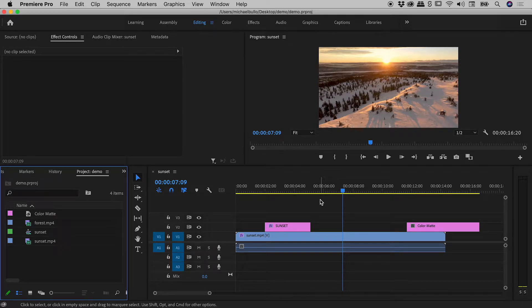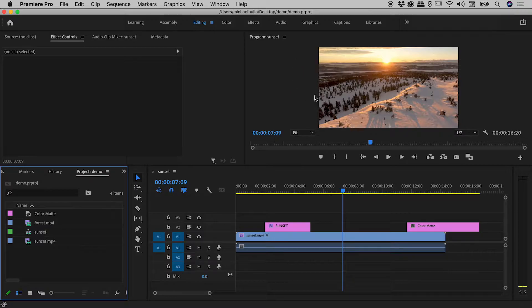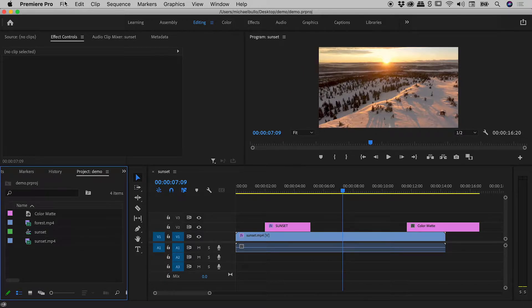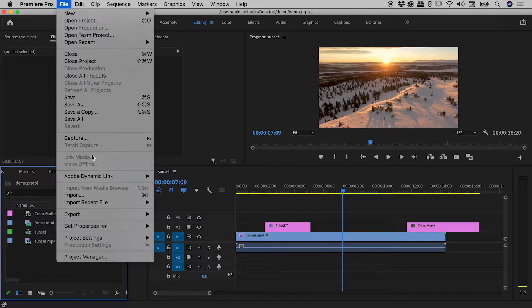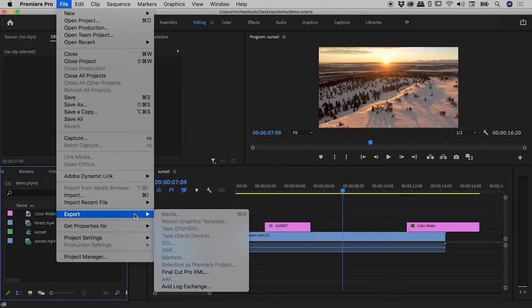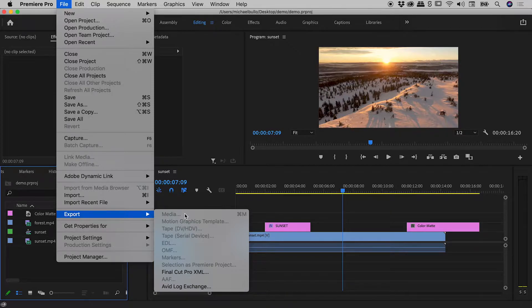So my sequence is complete. I can see it here in the timeline and up in the program window just here. Time to export. File, export, media is greyed out - what's going on?